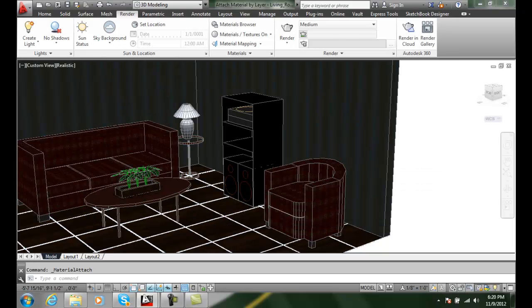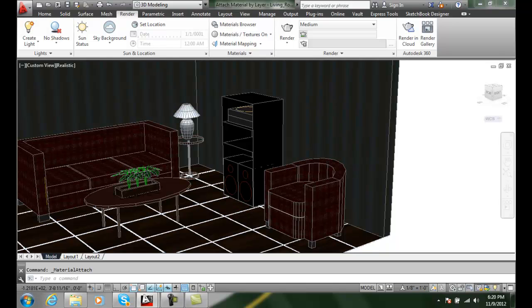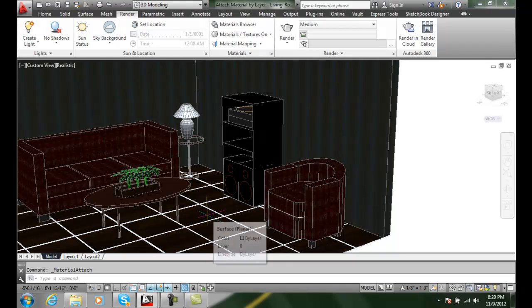I hit OK and it will immediately place the material on those layers. This is generally a more efficient way of applying materials.